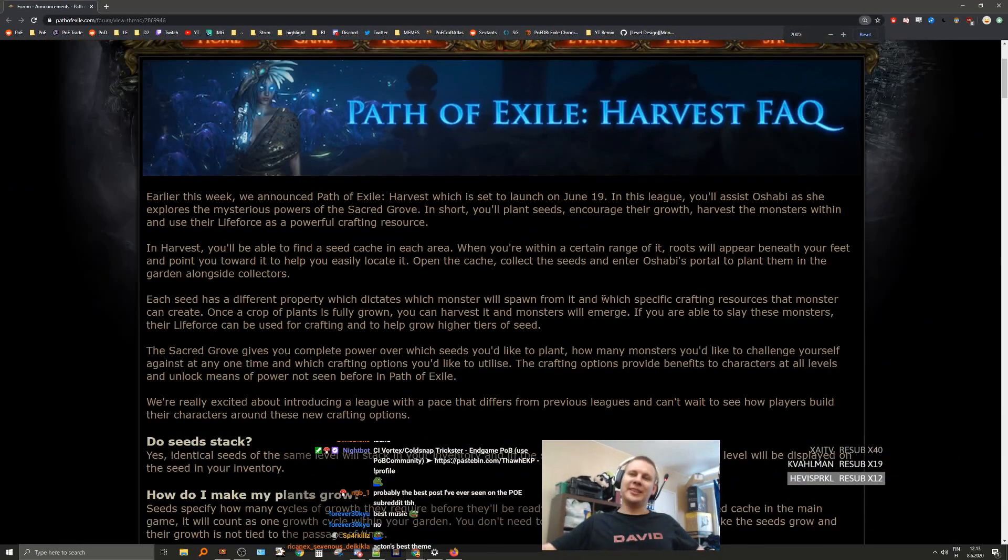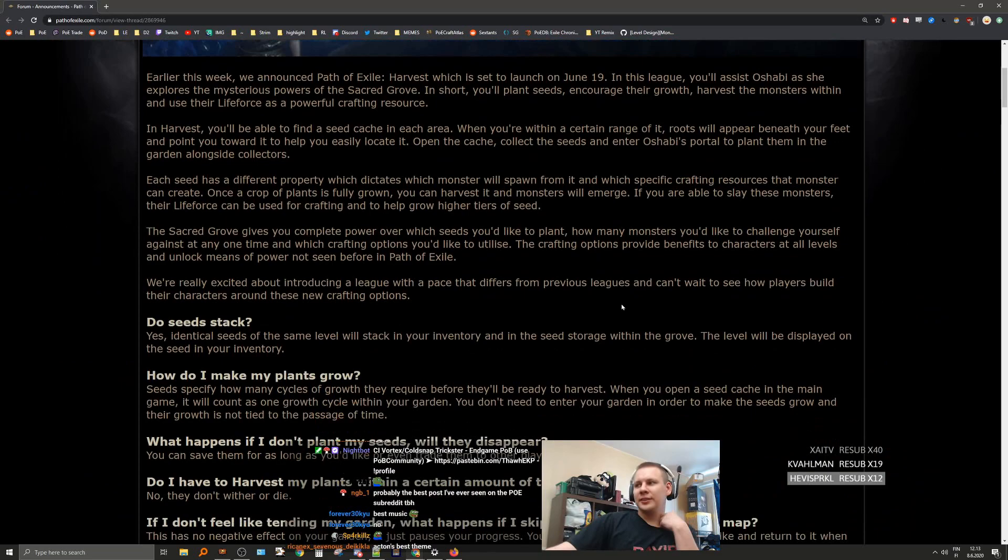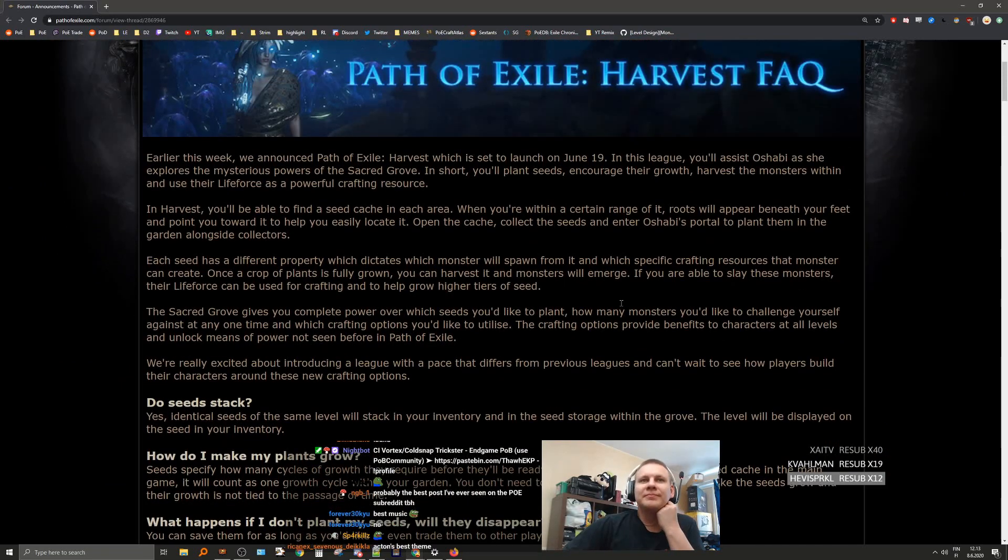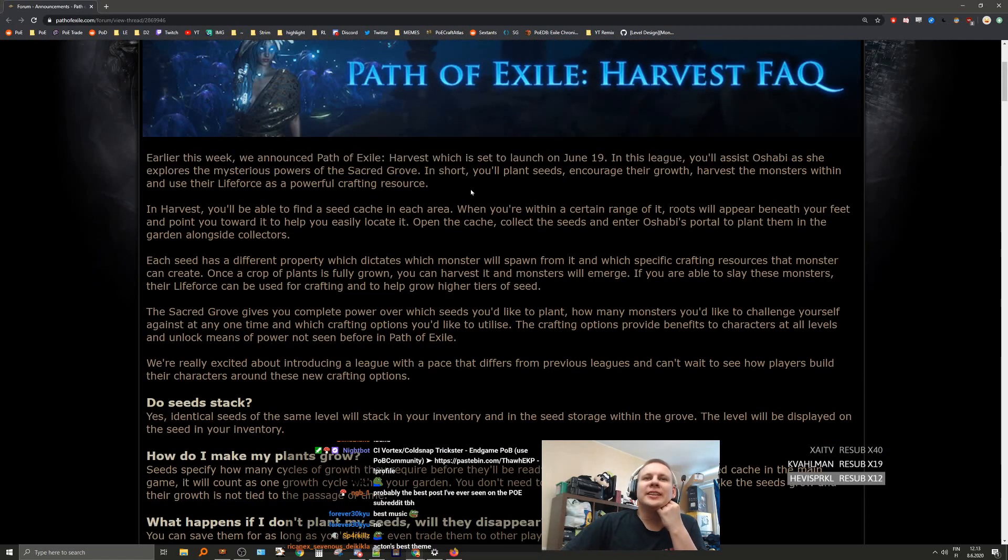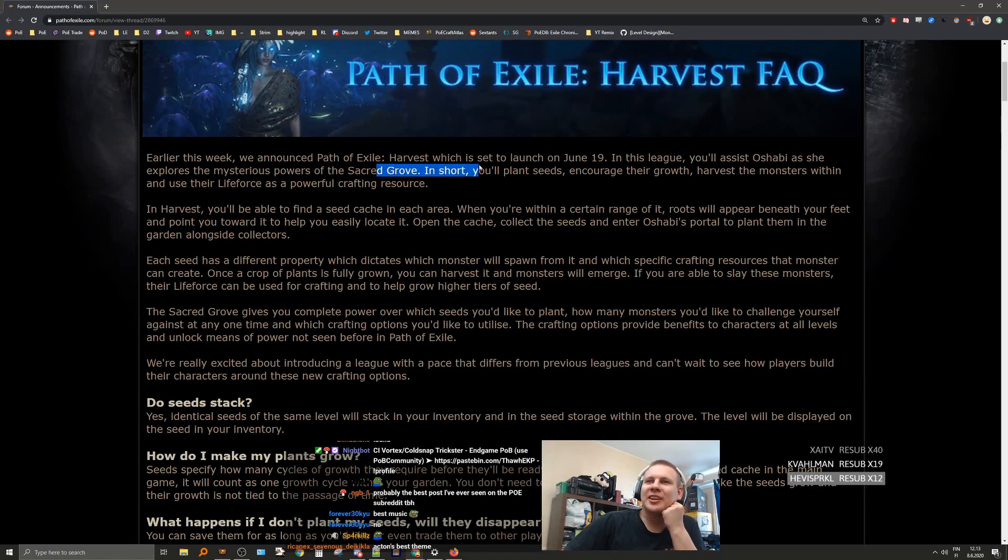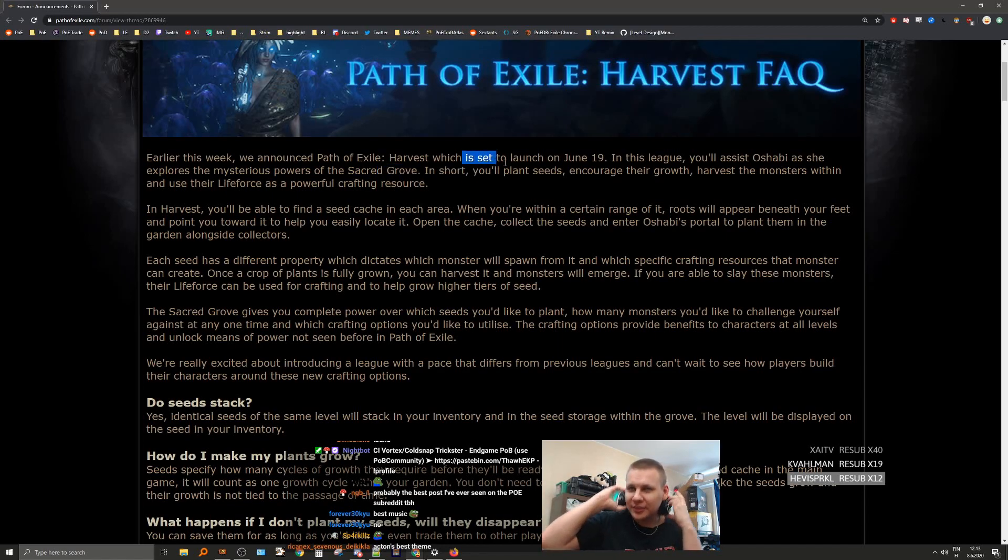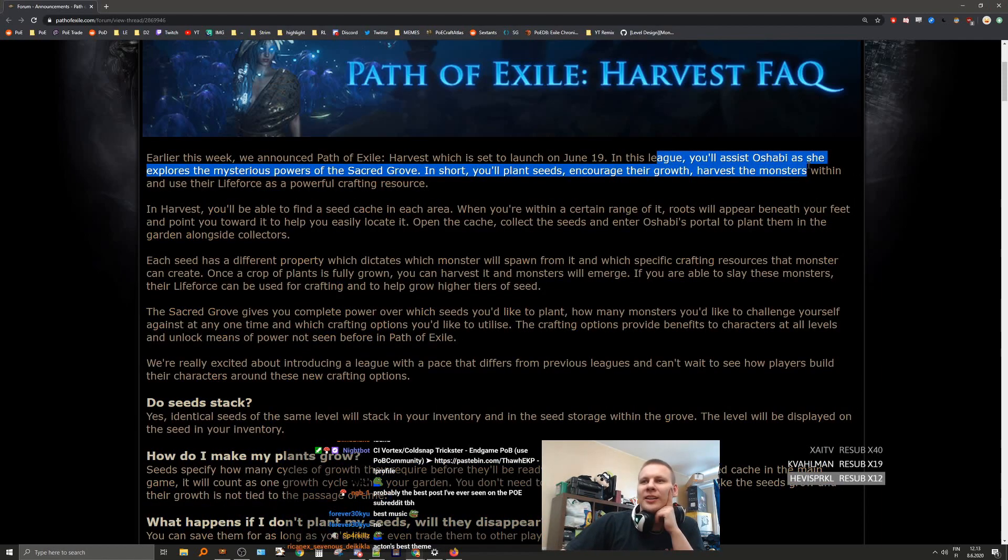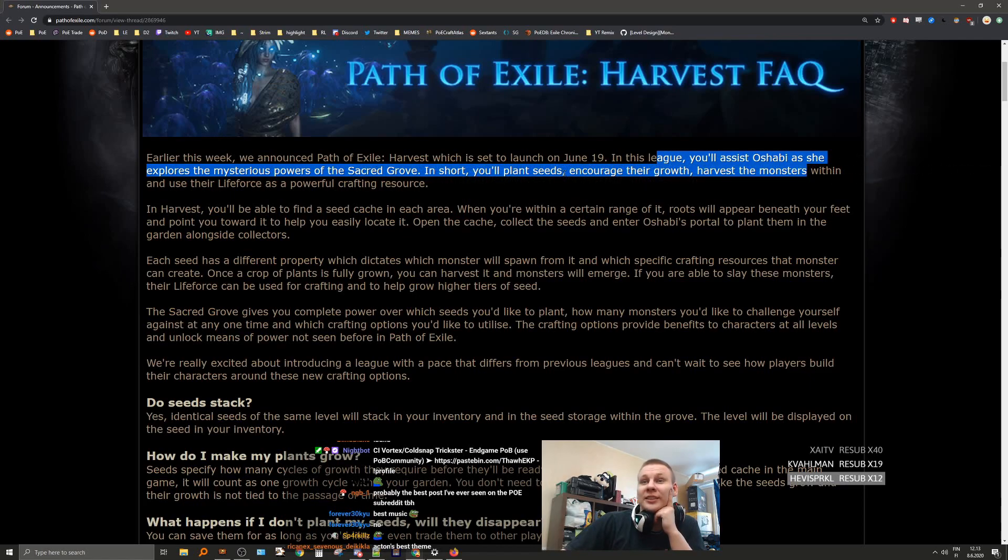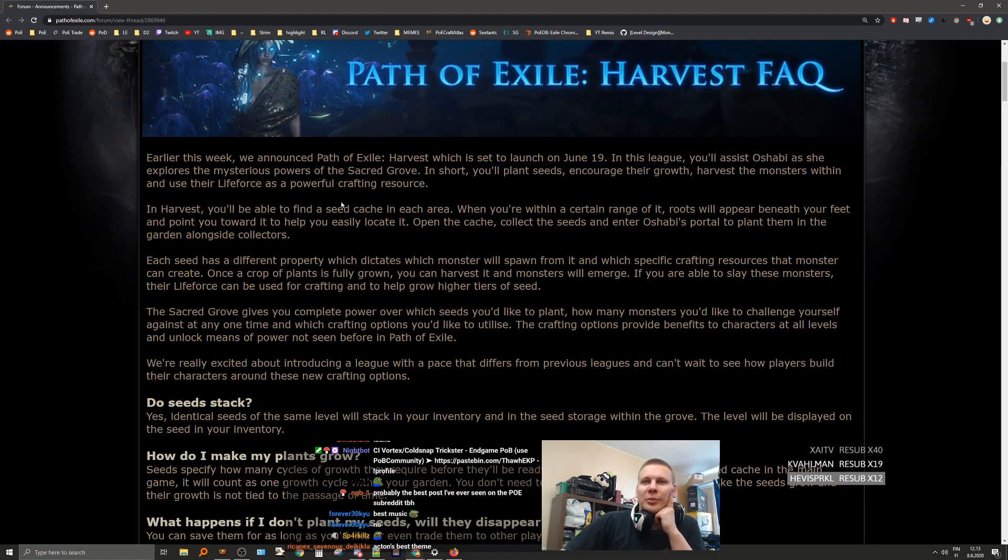Okay, Harvest frequently asked questions. Earlier this week, well last week, we announced the Harvest league which is set to launch on June 19th. In this league you'll assist Oshabi as she explores the mysteries and powers of the Sacred Grove. You'll plant seeds in Harvest, and you'll be able to find seed caches in each area.